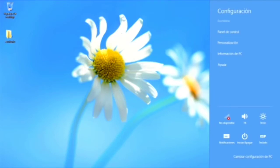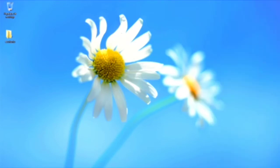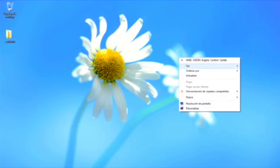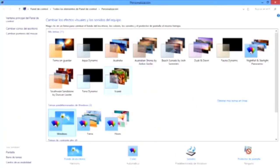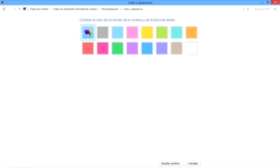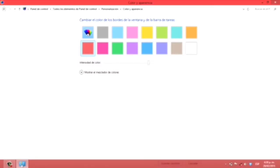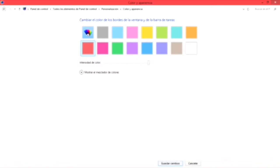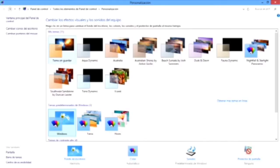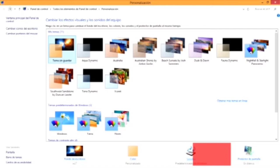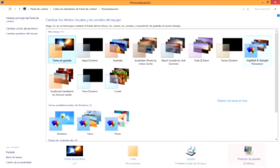La otra opción es clic derecho con el mouse en el escritorio y seleccionamos personalización, que es la última opción de la lista. En esta ventana podemos elegir nuestro propio color de ventana. Como pueden ver, el color cambia en instante. También puedes elegir los sonidos del sistema y el protector de pantalla, cosas que se cambian al elegir un tema de Windows.